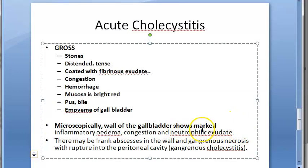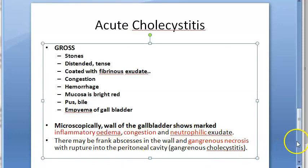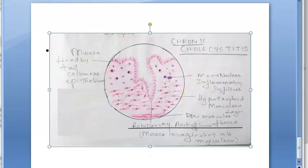On microscopy of acute cholecystitis, the wall of the gallbladder shows inflammatory edema, congestion, and neutrophils — the standard features of acute inflammation. This is referred to as gangrenous cholecystitis.